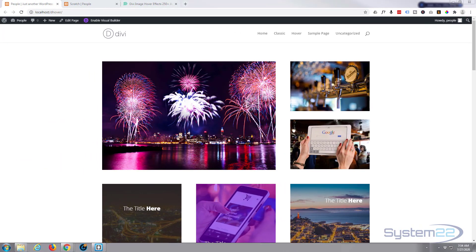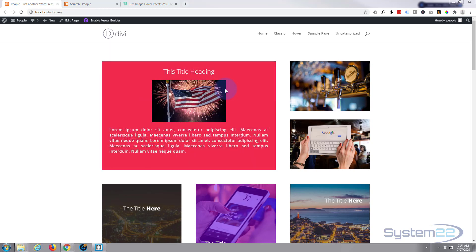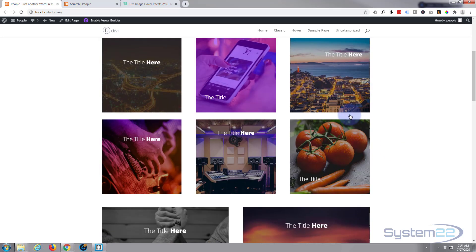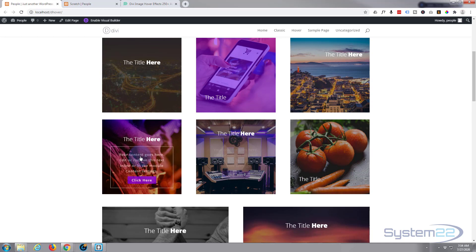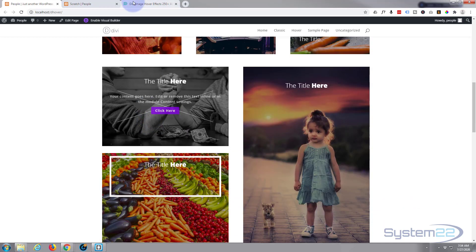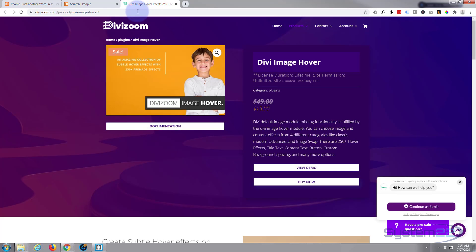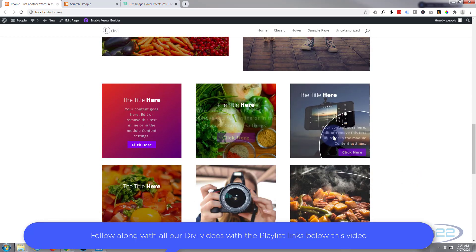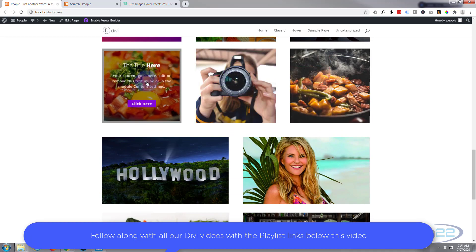Hi guys, welcome to another Divi video. This is Jamie from System22 and webdesignandtechtips.com. We've been showcasing this plugin recently — it's a Divi image hover effect plugin with some absolutely incredible image-to-text on hover effects. At the moment they've got it on sale for $15, reduced from $50, so it represents a huge saving. You get about 250 effects. I'll put the link below the video if anybody wants to try it out.